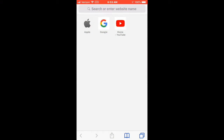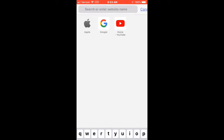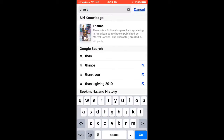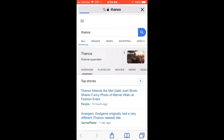Hey, what's going on today guys? Today's video I'm just gonna show you a quick little Easter egg on a search engine. What we're gonna do is just look up Thanos, and you're gonna see this — what you're gonna do is click his hand right here.